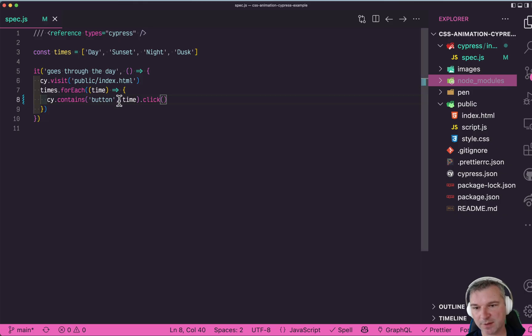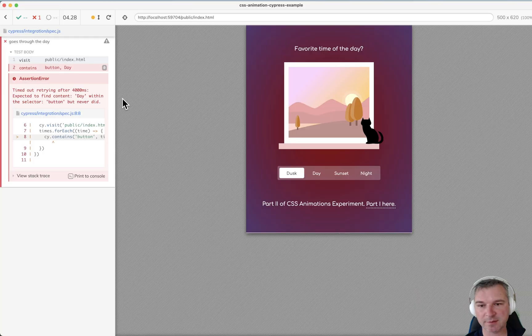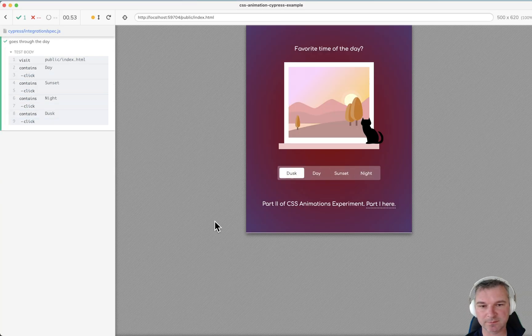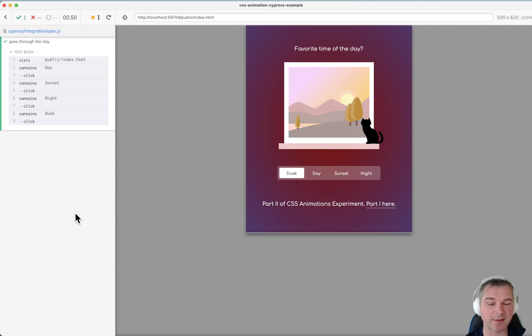Now maybe not the button — maybe just the label. Notice it just goes instantly. Obviously that's not right.